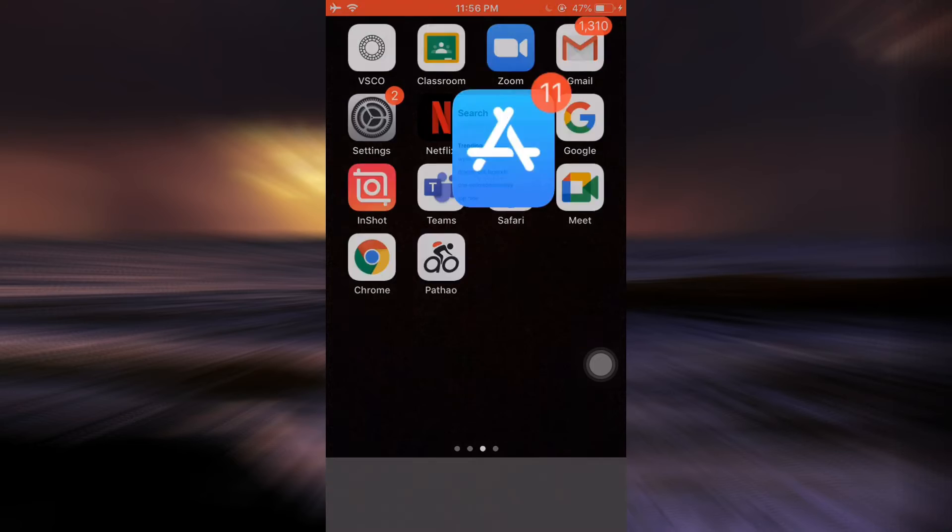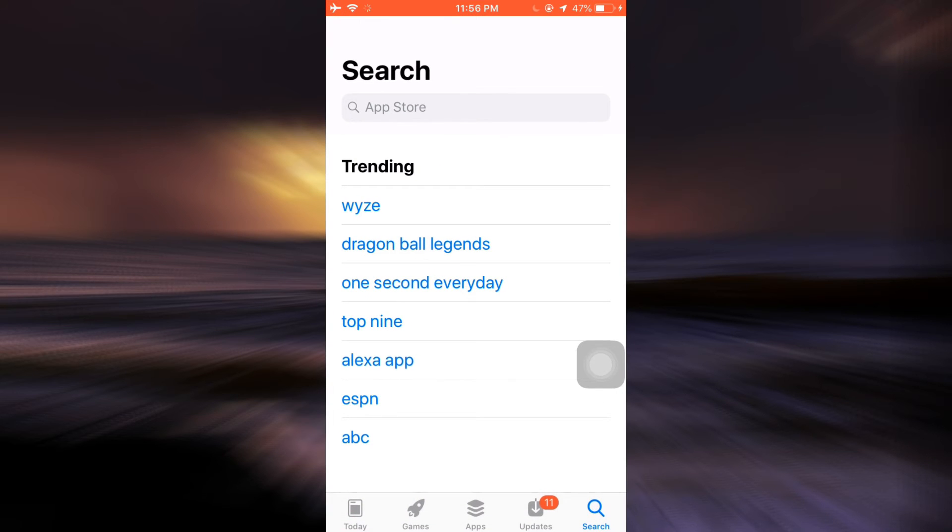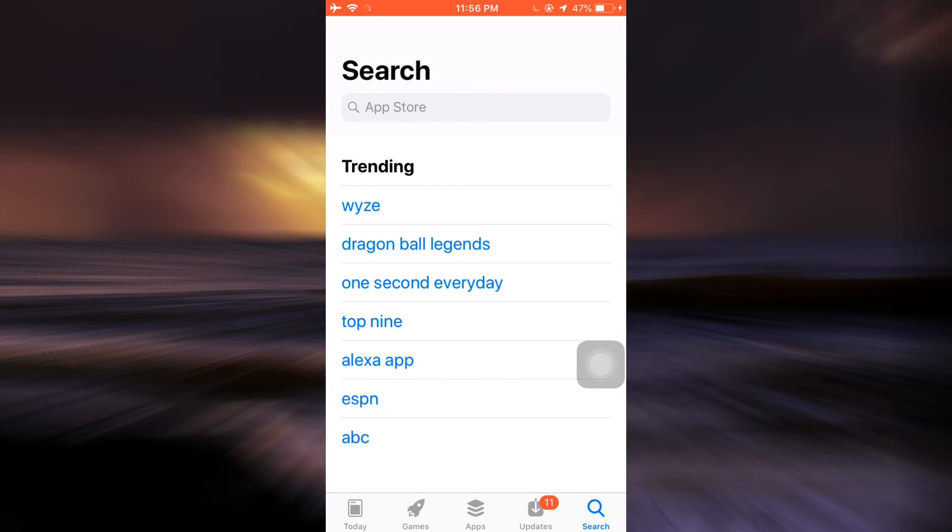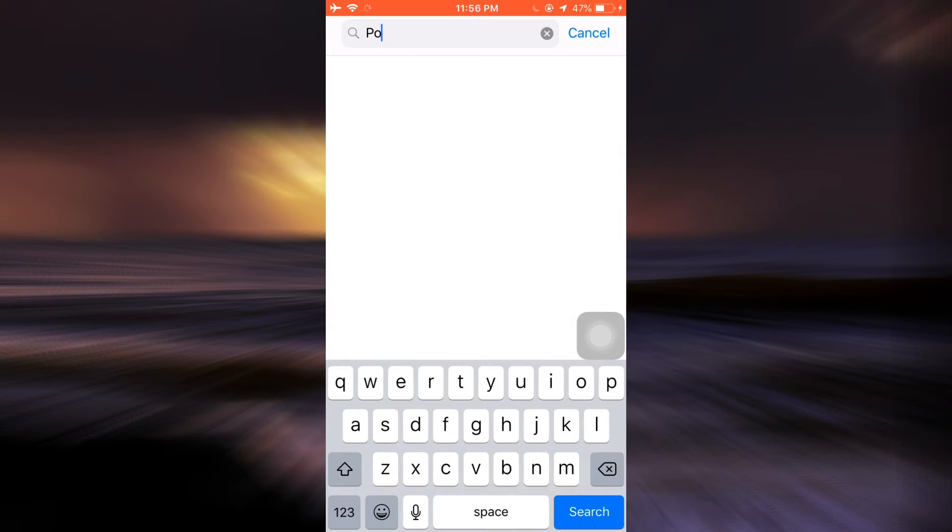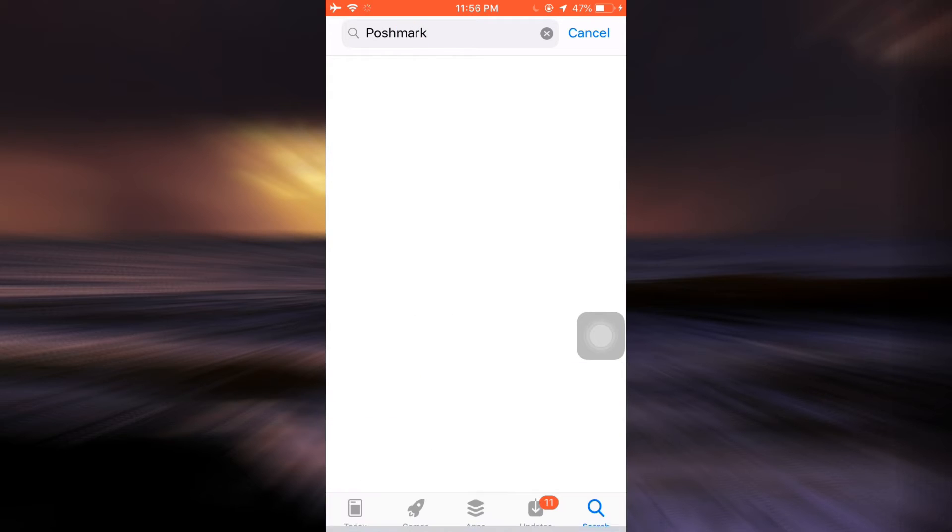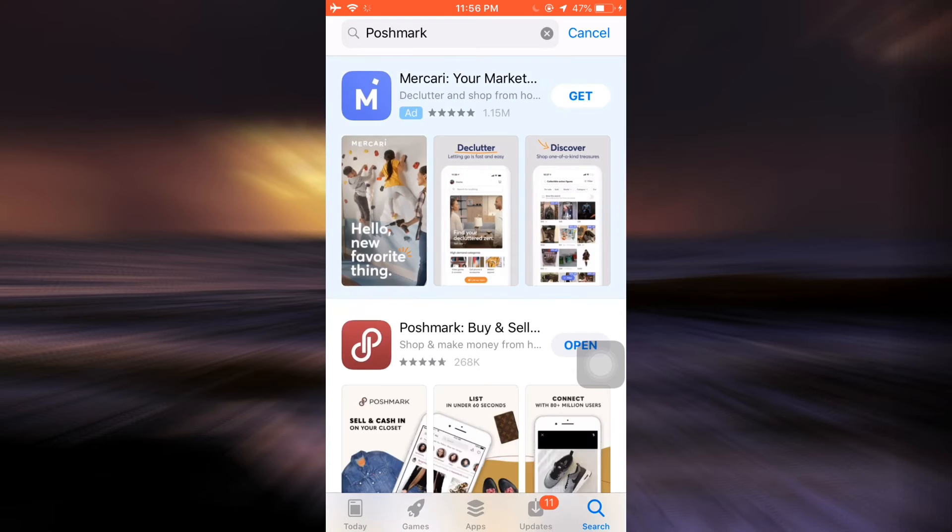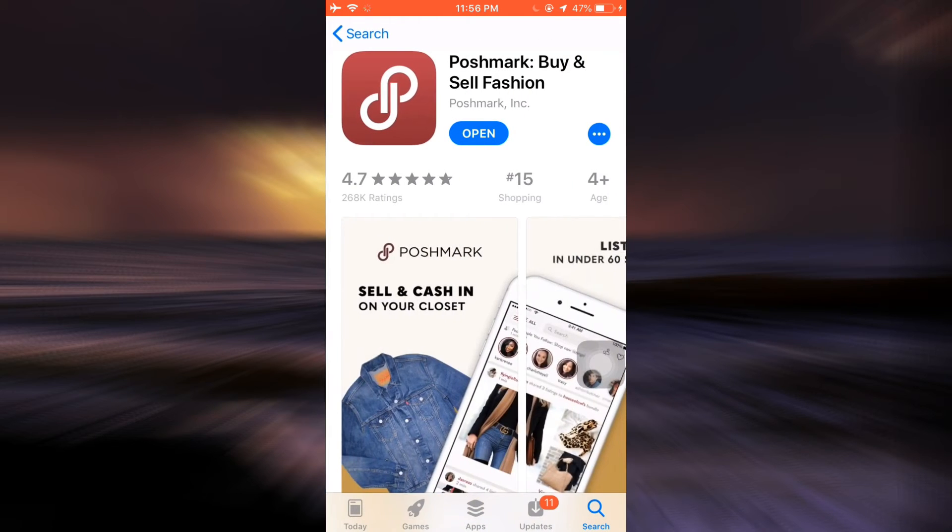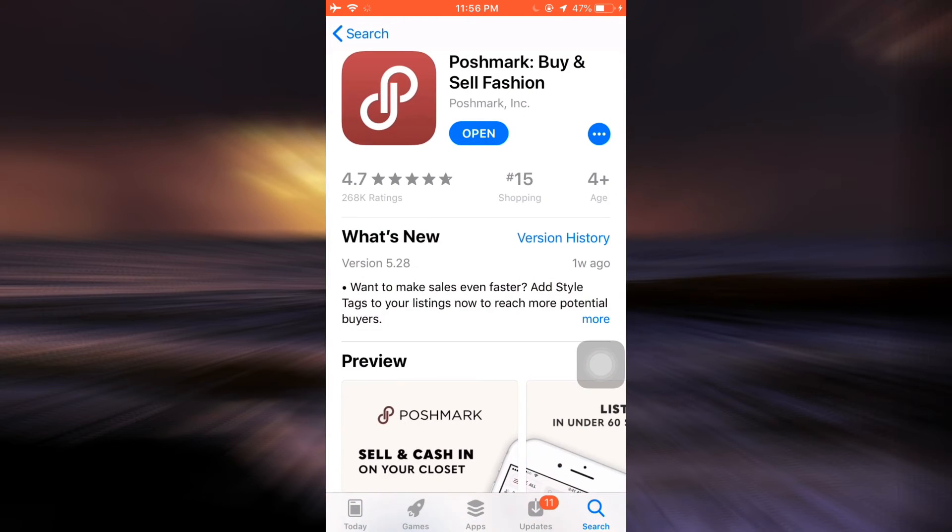First, head over to your app store and type Poshmark in the search bar. As you type in Poshmark, you'll land on an interface where you'll be able to see the app. Tap on the app and then tap the download button to start downloading.